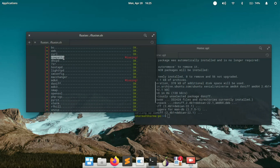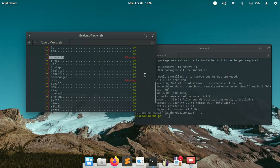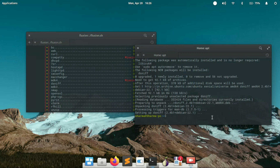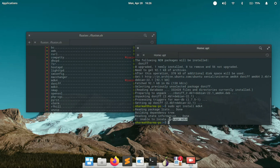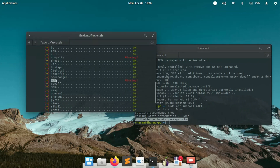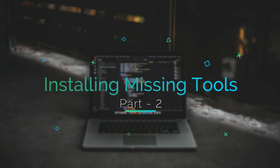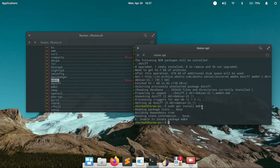So far you've learned how to install a tool into a Linux distribution. However, there are cases where some tools are only available for certain Linux distributions. For example, mdk4 and cowpatty are not available for my distribution — Elementary OS. As you can see, running apt install gives us 'unable to locate package mdk4', which means this package is not available in my distribution's repository.